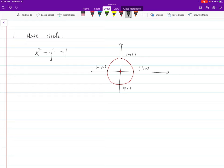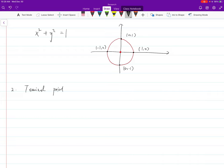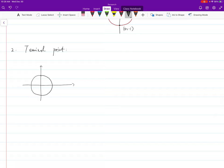The key points on the unit circle are: (1, 0), (0, 1), (−1, 0), and (0, −1). Given an angle, we want to find its terminal point. For example, given the unit circle, can you find the terminal point for the angle π over 4?